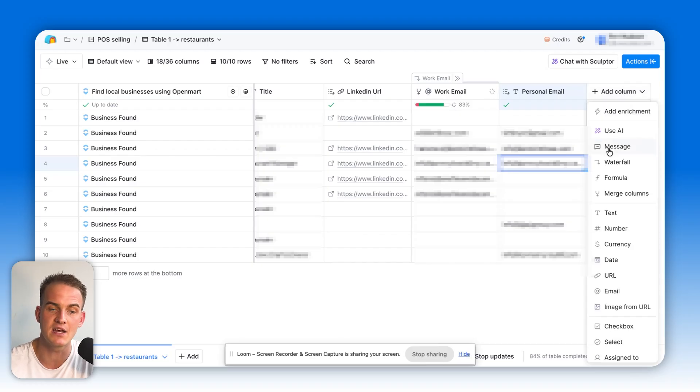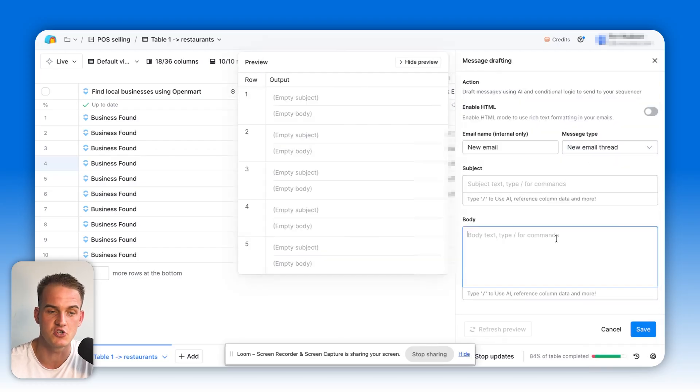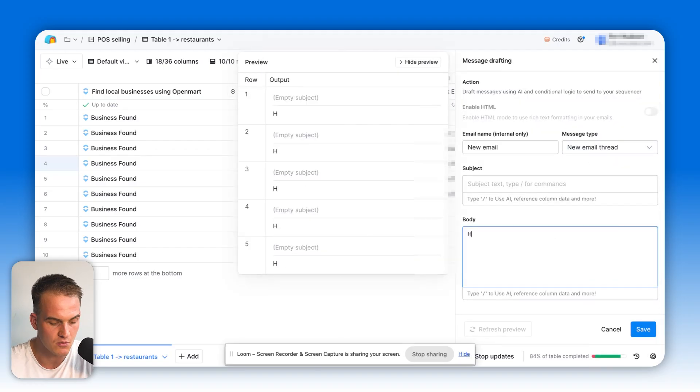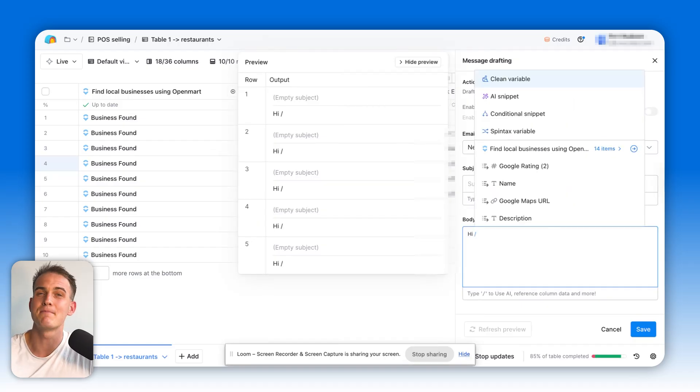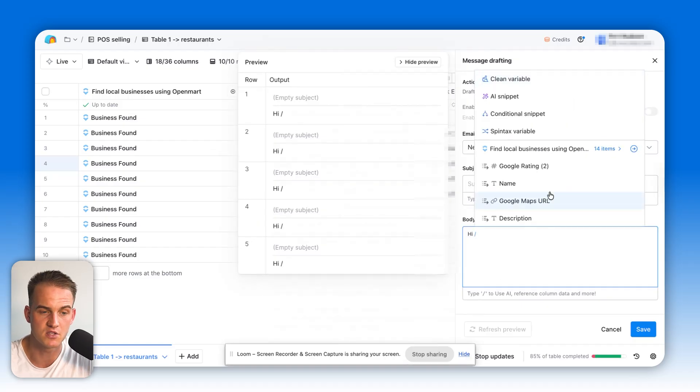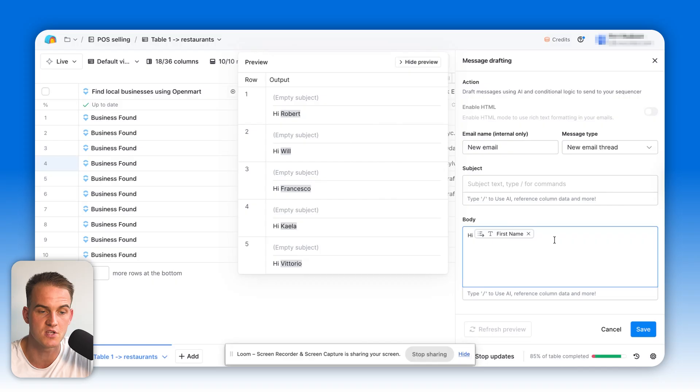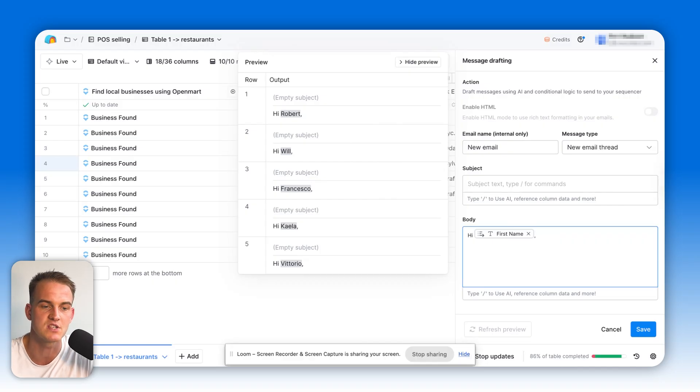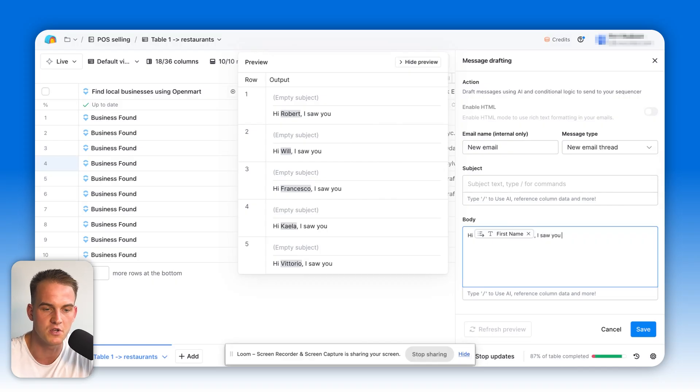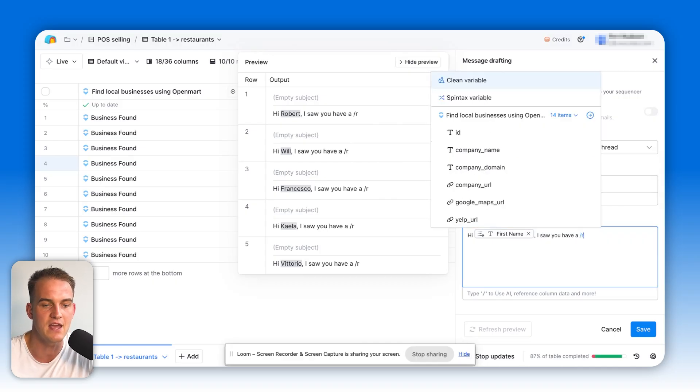After we do this, we can then click on add column again, click on message. Over here, we can just generate a message by clicking backslash on our keyboard in order to refer to the first name of an individual. This way, we can type an email to each individual saying, 'Hi, first name, I saw you have a...' and then we can quote their rating, star rating, according to Google.